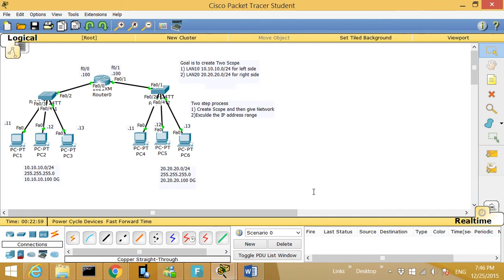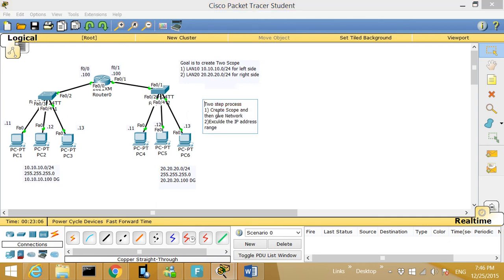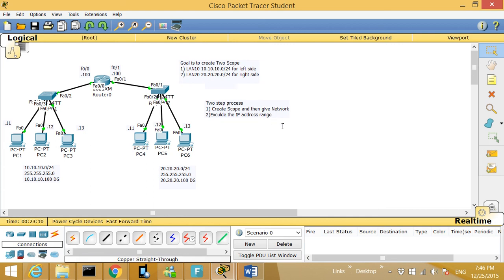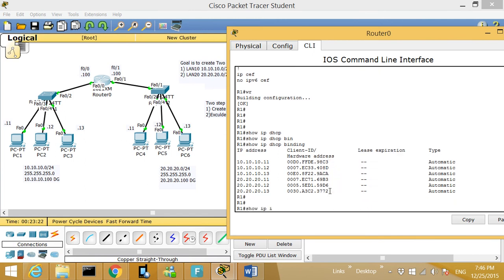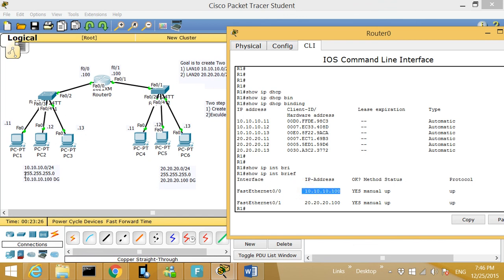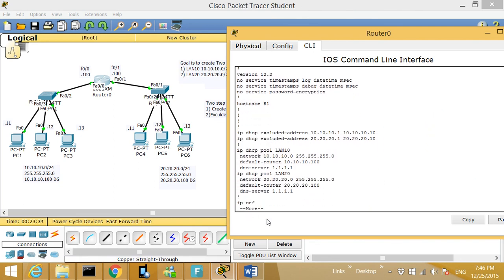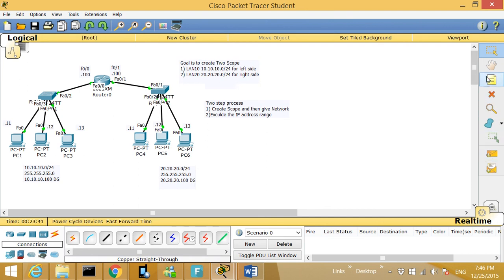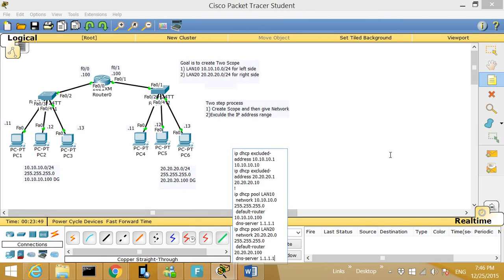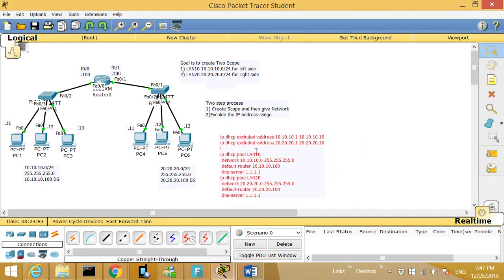That concludes this DHCP exercise. Again, it's a two-step process: Step 1 — create the excluded range of IP addresses and create a scope for that network. The key is to make sure these numbers match with the network and the IP address of the router, as shown by 'show ip int brief' — it was 10.10.10.100, so the scope has to be 10.10.10.0. I hope you enjoyed this class and hope to see you next time. Good day, bye!